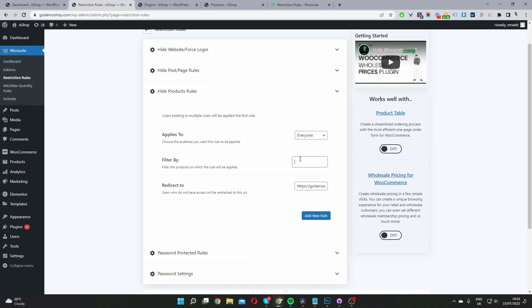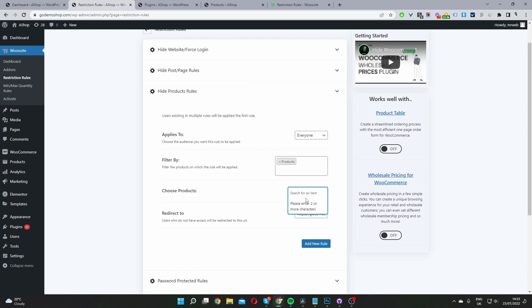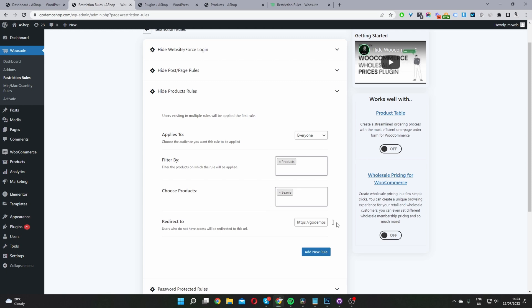And then I'm going to filter by products. So we can filter by categories or tags, meaning if a product falls in a particular category or tag, then it will be removed from the shop page. In my case, I'm just going to select products, because I want to go ahead and just remove that beanie product we spoke about. So you just search for it, I believe it's this one. And you can add multiple different products as well to remove.